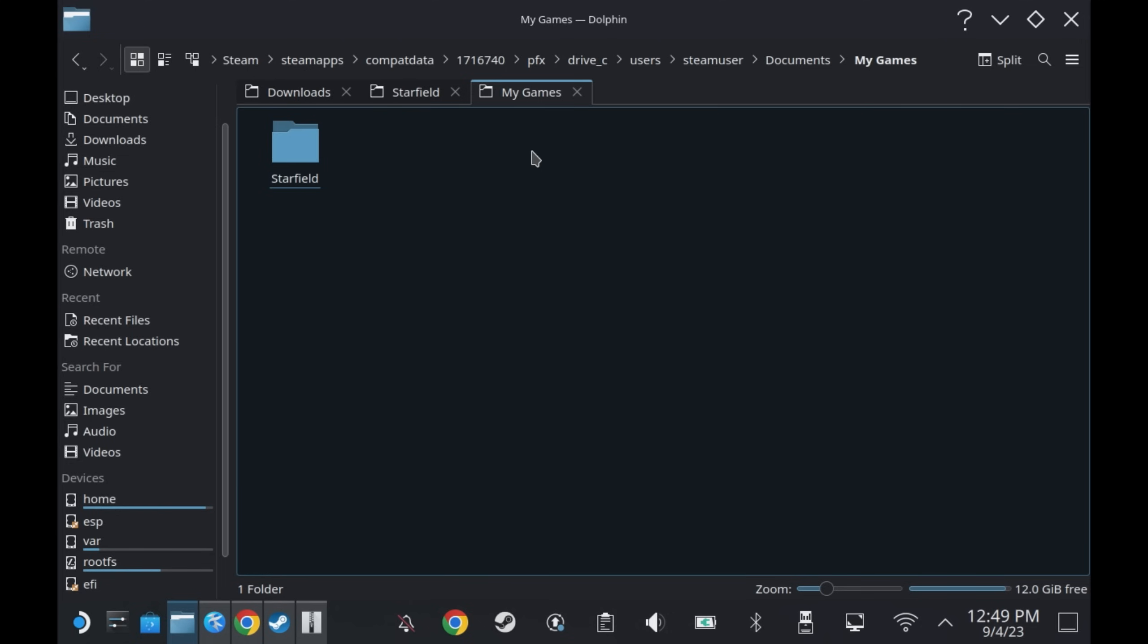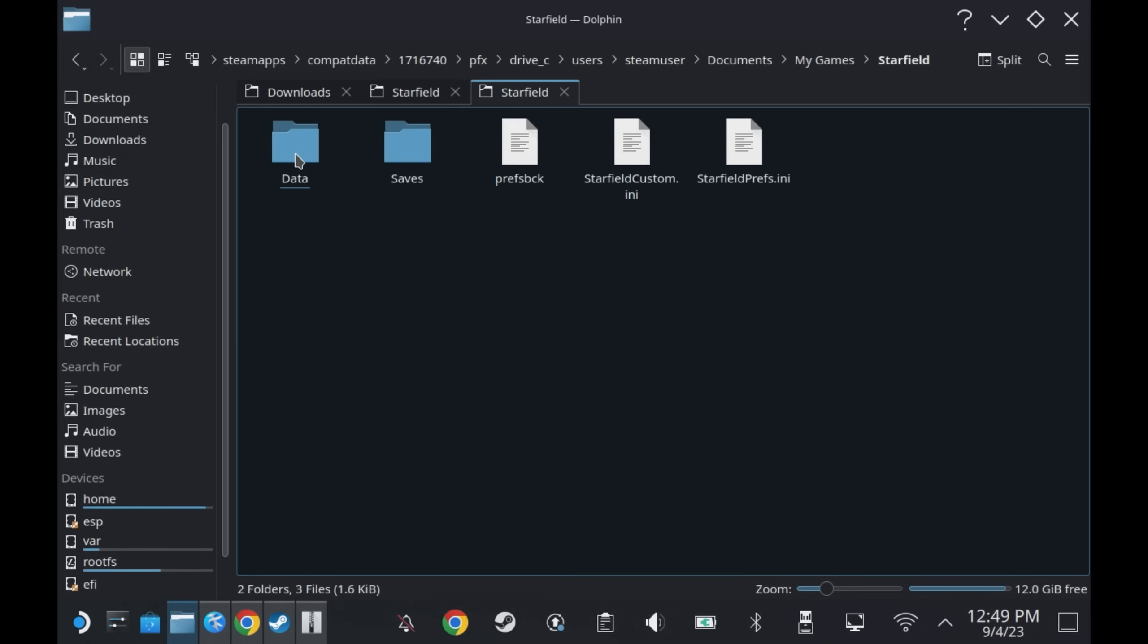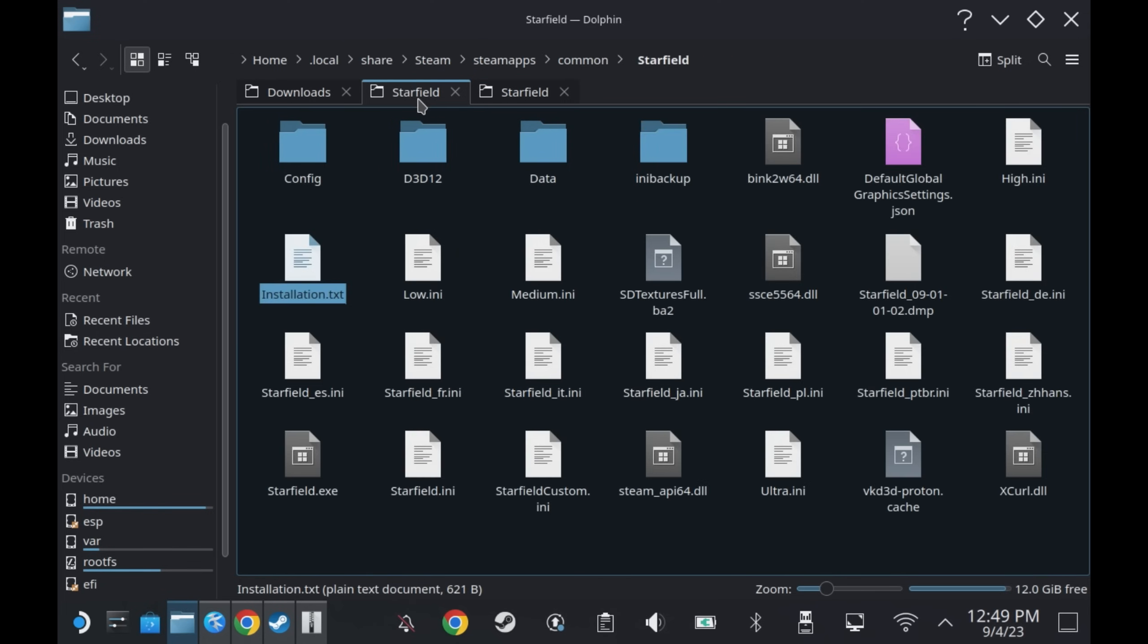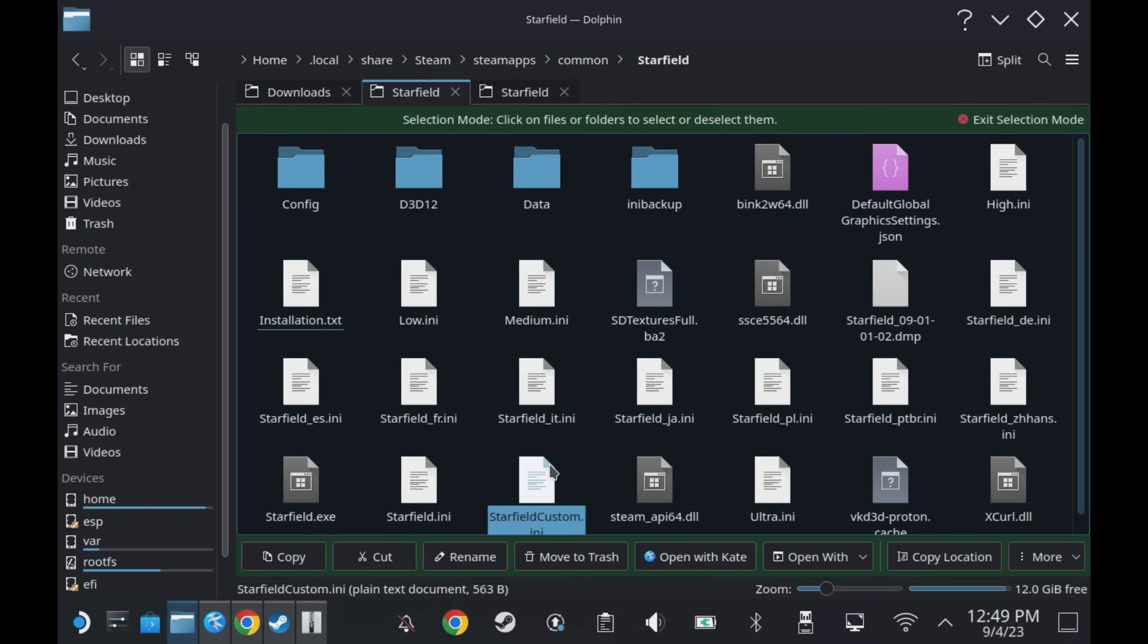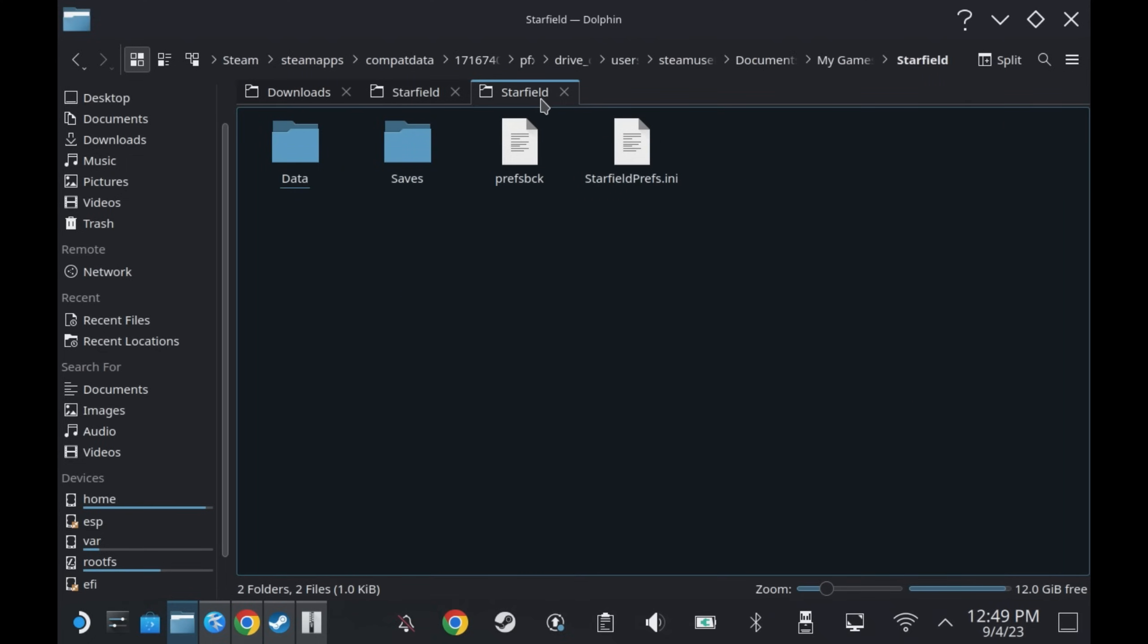In this directory is where you want to copy the Starfield custom.ini file that we've extracted into the game folder. Just cut and paste that into the folder here. And that's everything done for this mod.